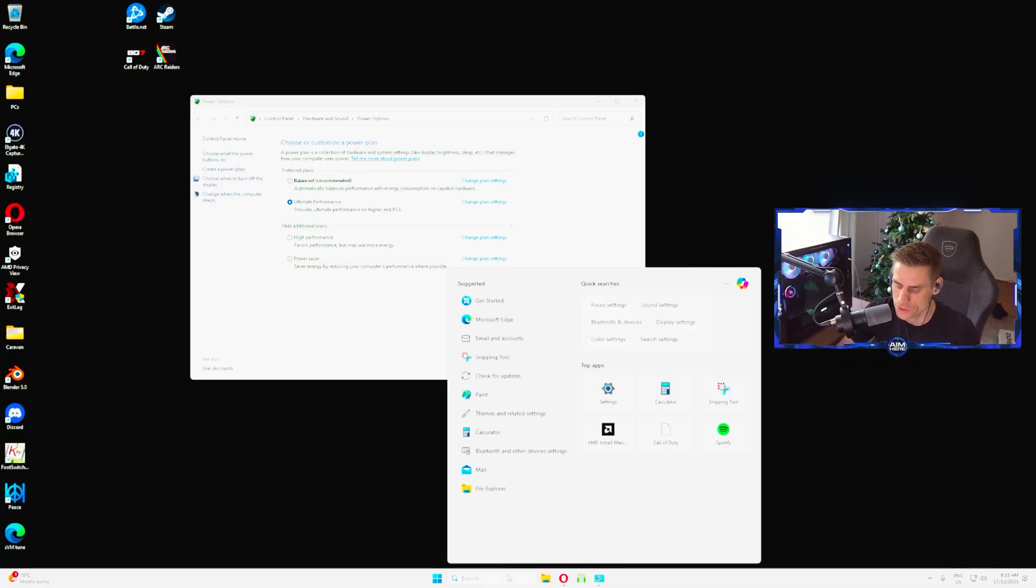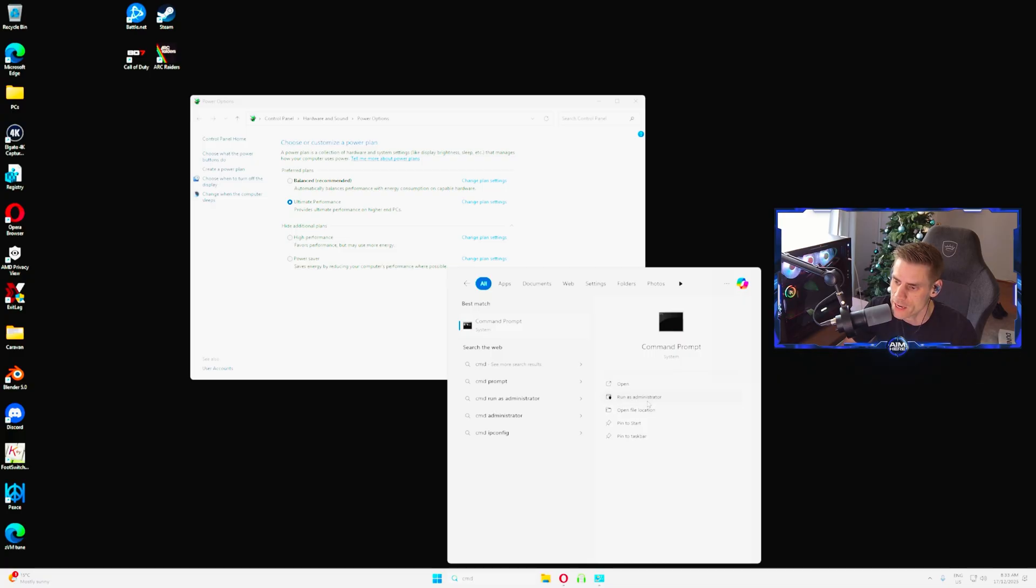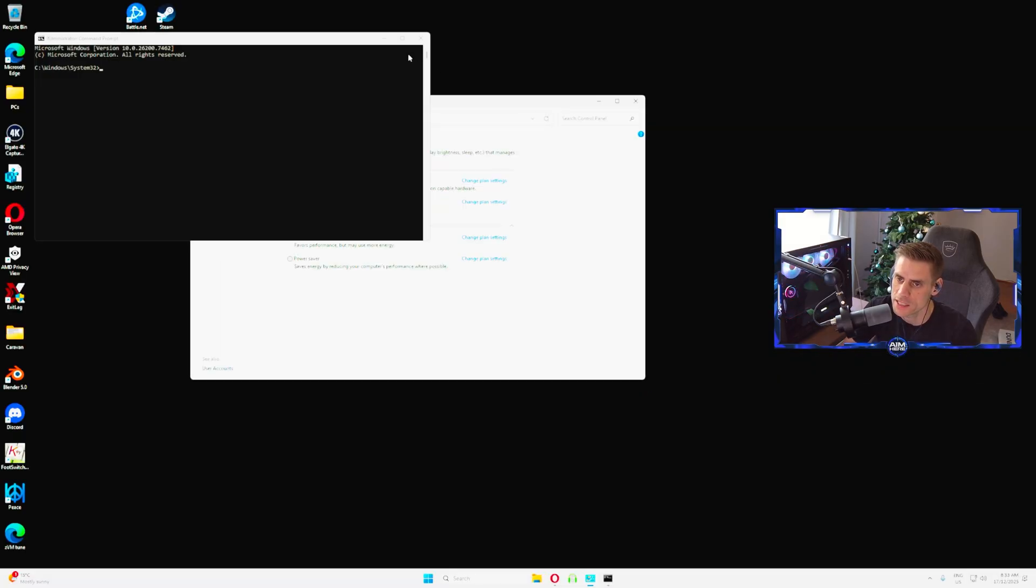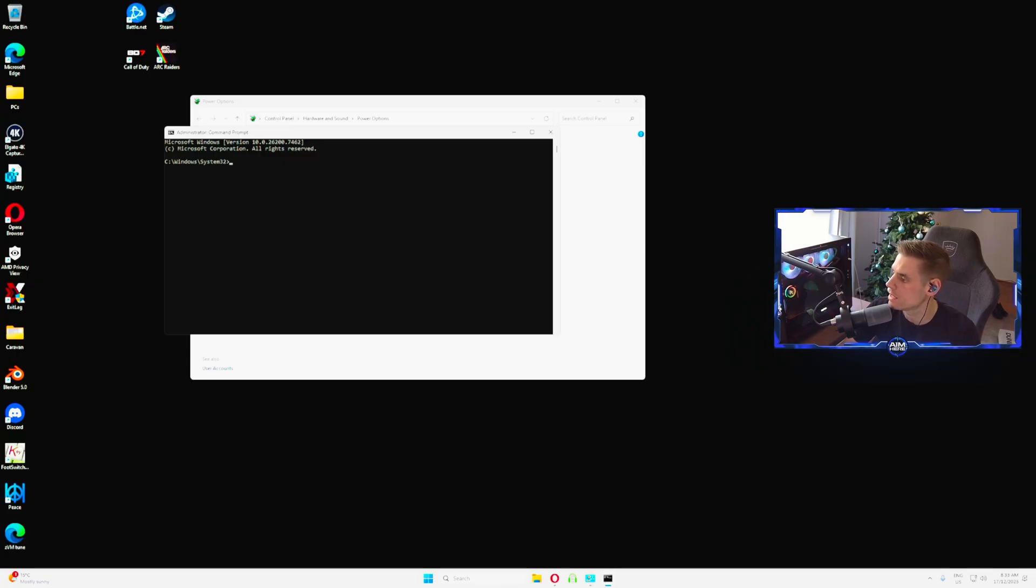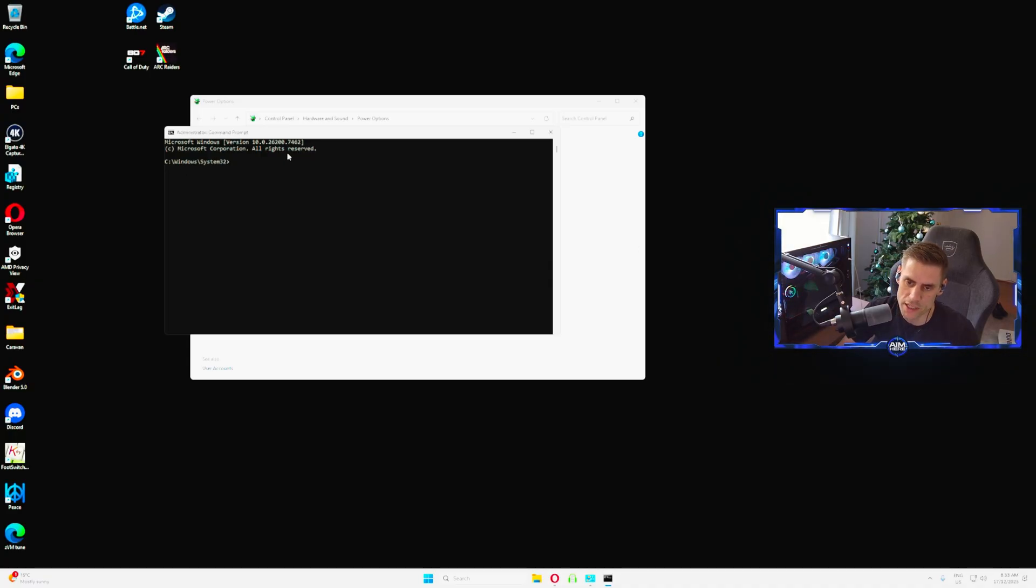You will probably most likely have balanced and a couple of other ones here, high performance, power saver, but what we really want is this ultimate performance one. To do that, you're going to go to the search bar, type CMD, and click run as administrator and click yes.